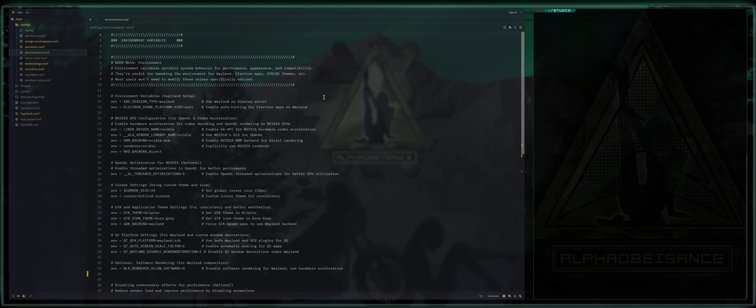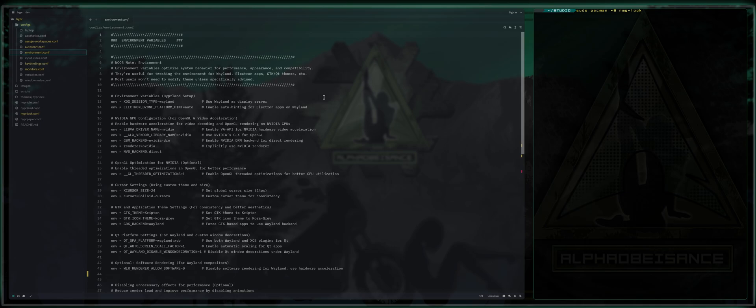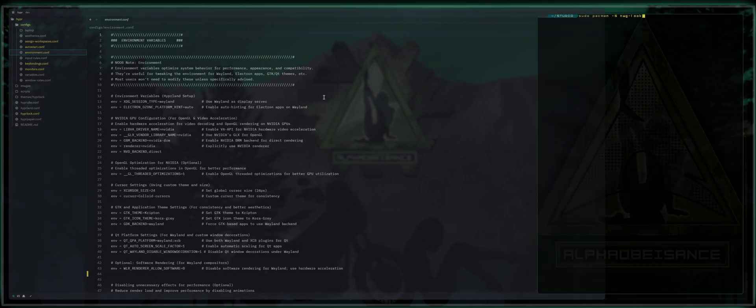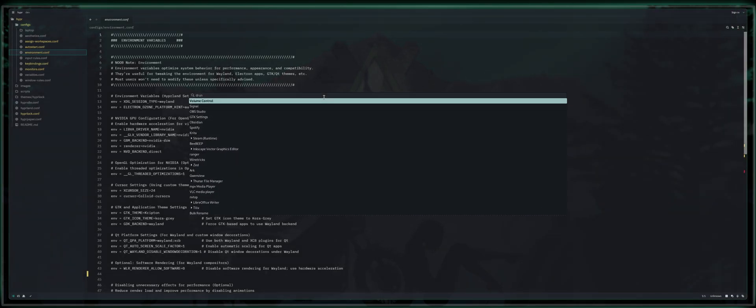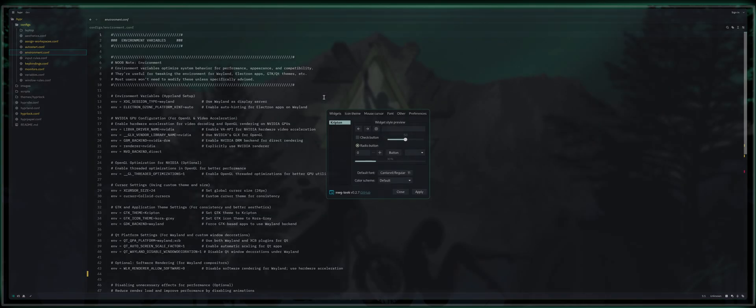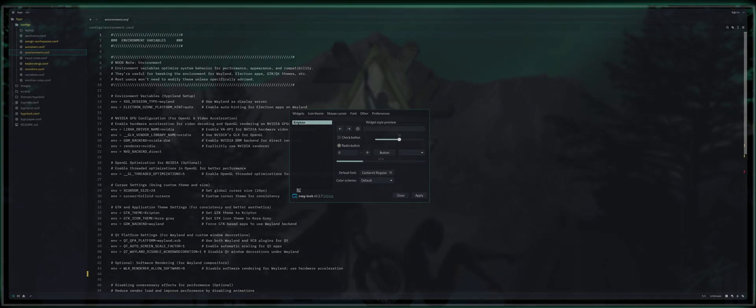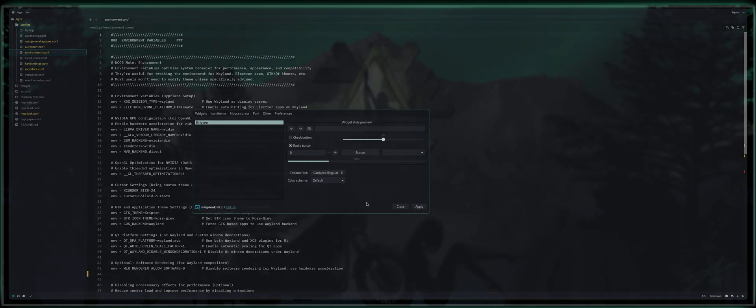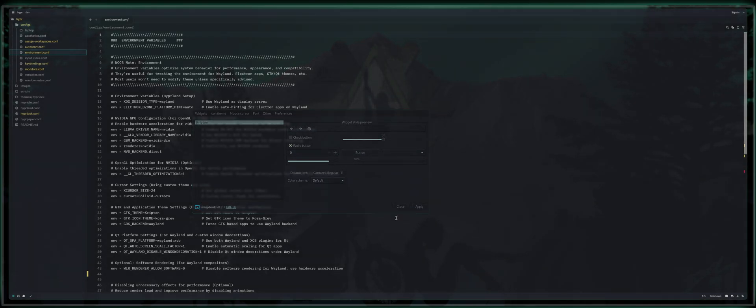And then you're going to install with sudo pacman dash capital S nwg dash look. And when you press enter, that'll install nwg look, which when you open your rophy menu with alt space, if you're following my configuration, you can type nwg and it will bring up GTK settings where you can press enter. And if you have installed any themes, they will appear here.